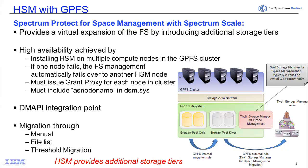Be sure to check out our other videos on doing GPFS backup to the Spectrum Protect server using MMBackup, and on doing disaster recovery using SOBAR. Thank you.